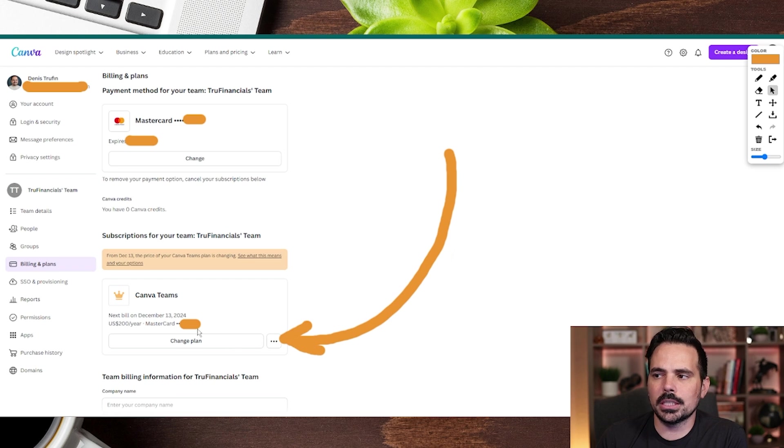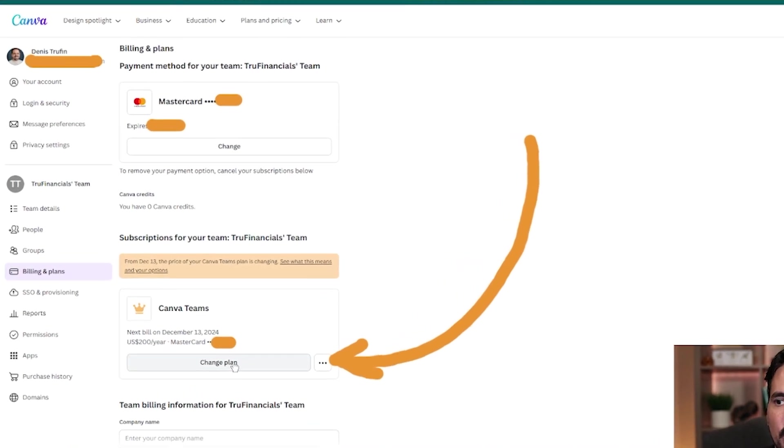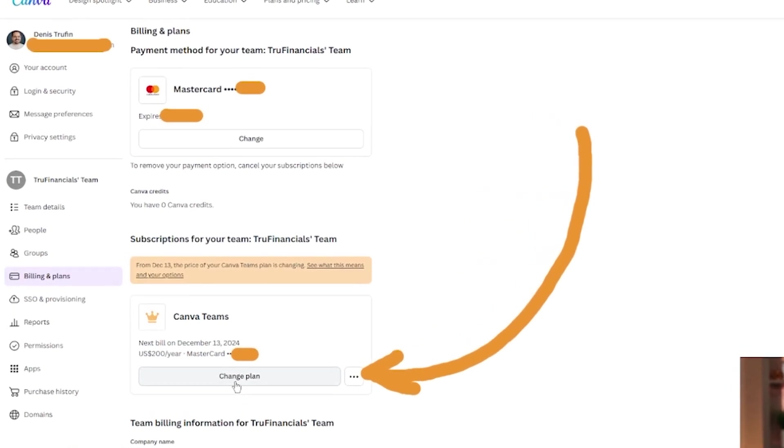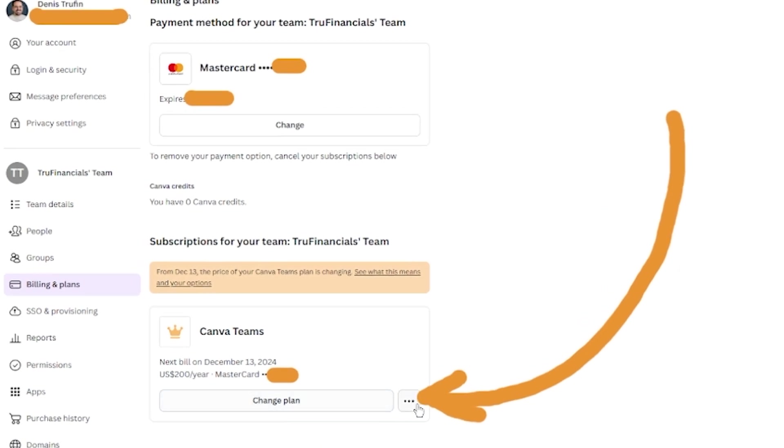On this screen, you'll see a section with Canva Teams (yours might say Canva Pro). There's a section that says Change Plan, but we actually want to click the three little dots on the right-hand side where the arrow is pointing.